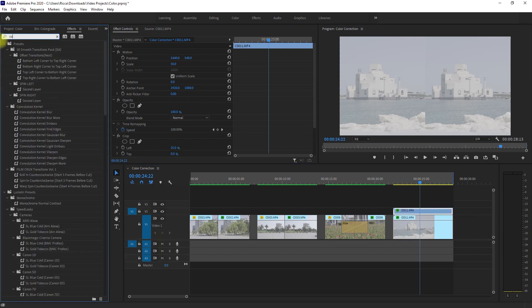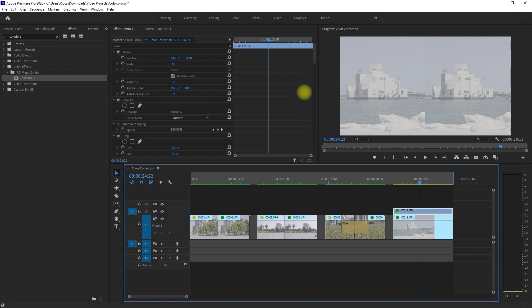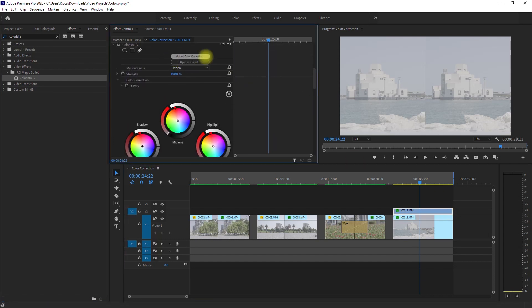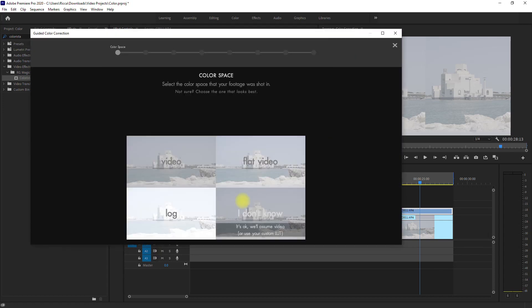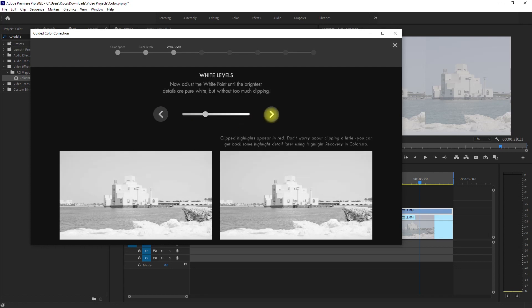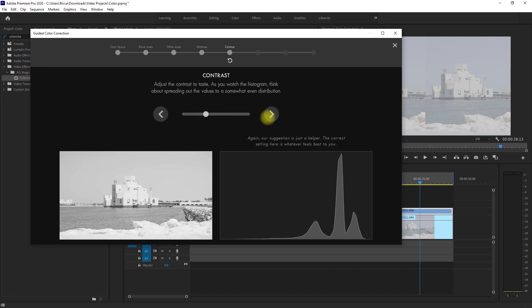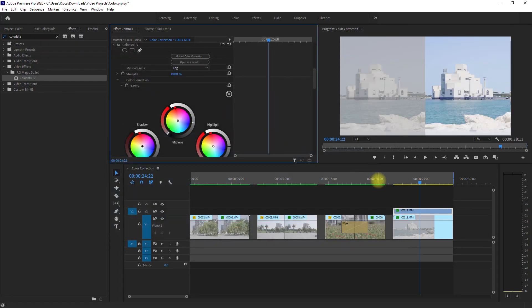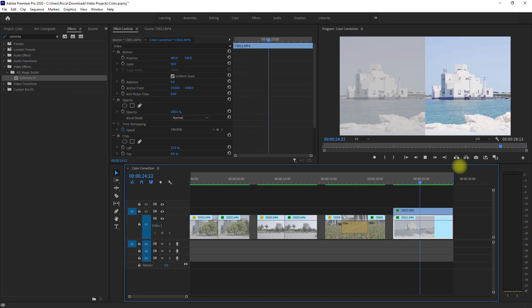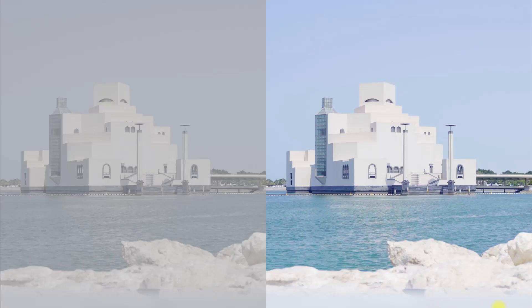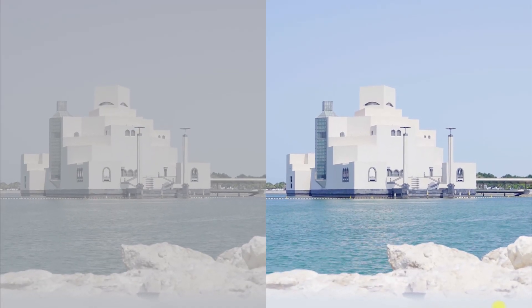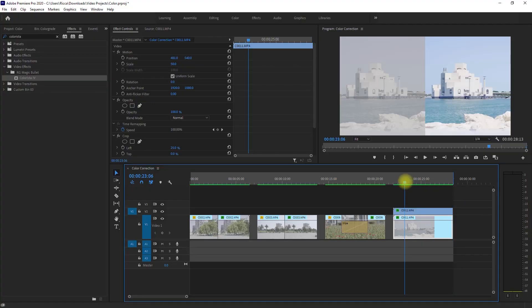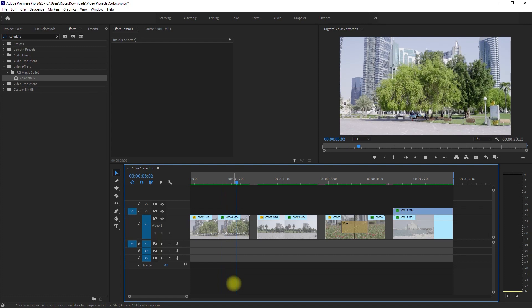Now let's color correct the second half by going back to Effects, search for Colorista, drag it to the second clip, then repeat the guided color correction process. Let's switch to timelapse mode. Alright, so we've color corrected this clip. Let's play it. And one more look in full screen. Alright, so that is the guided color correction process using a Premiere Pro plugin called Colorista.